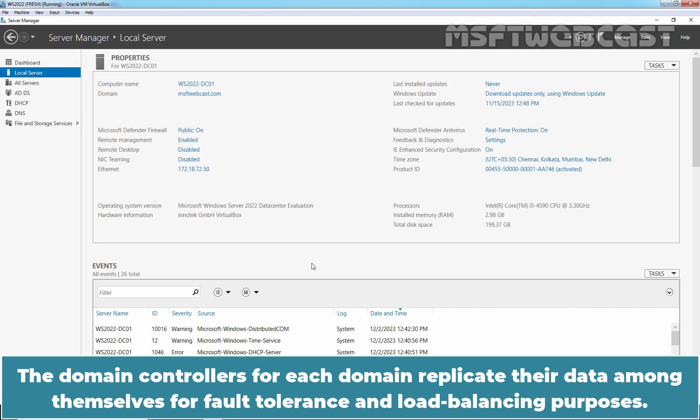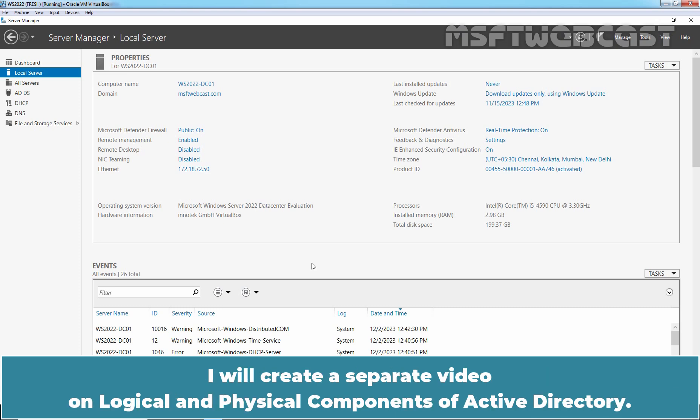The domain controllers for each domain replicate the data among themselves for fault tolerance and load balancing purposes. I will create a separate video on logical and physical components of Active Directory.